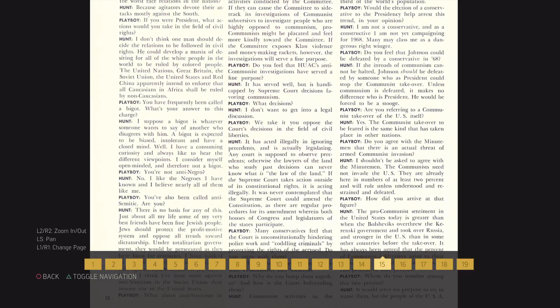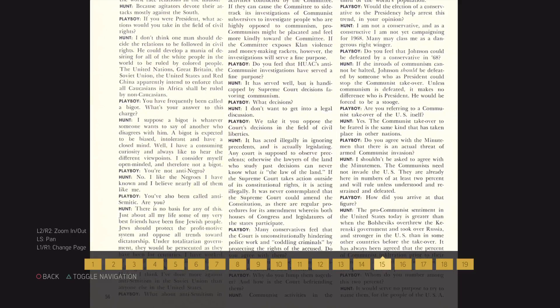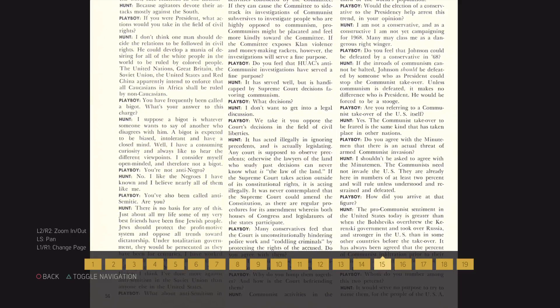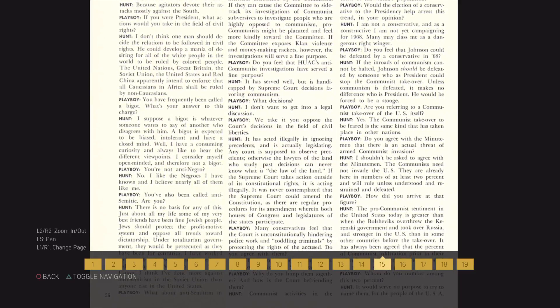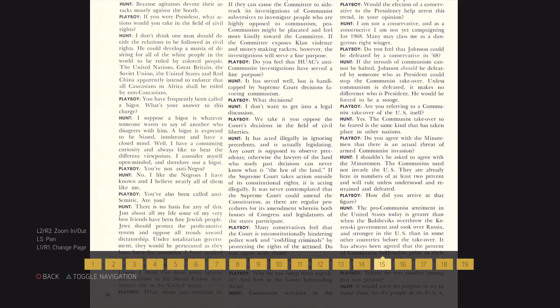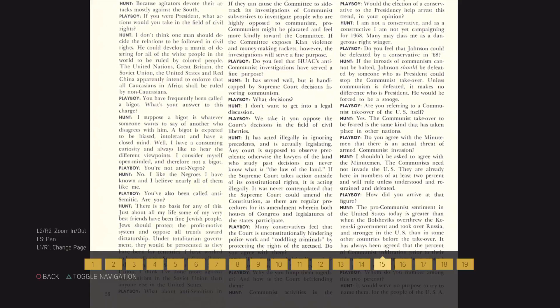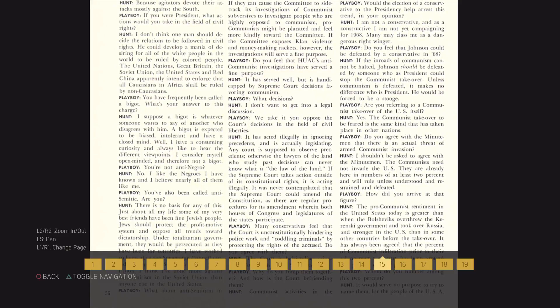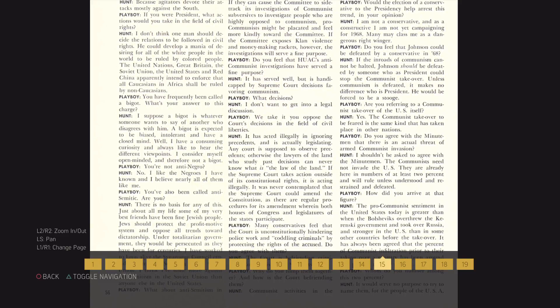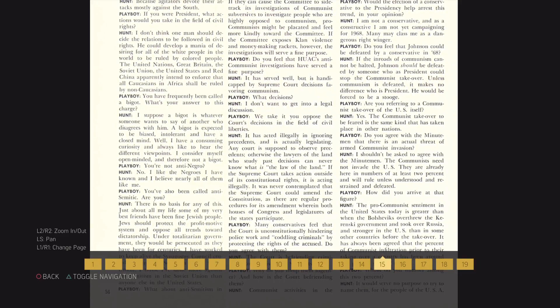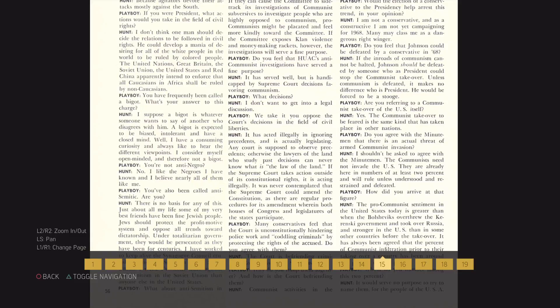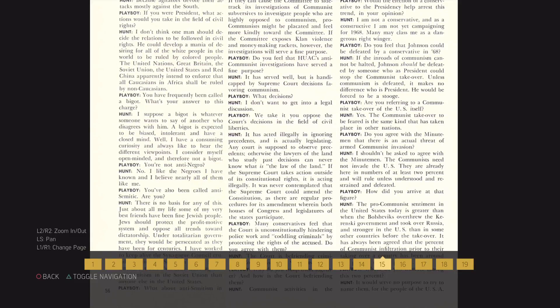Do you agree with the Minuteman that there is an actual threat of armed communist invasions? I shouldn't be asked to agree with the Minuteman. The communists need not invade the U.S. They are already here in numbers of at least 2% and will rule unless understood and restrained and defeated.